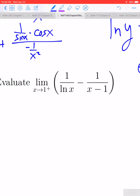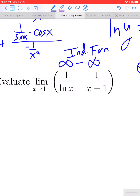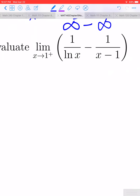We have one last example: the limit as x approaches 1 from the right of 1 divided by ln x minus 1 divided by (x minus 1). As x approaches 1 from the right, ln x approaches 0 through positive values, so 1 over ln x approaches positive infinity. And 1 over (x minus 1) also approaches positive infinity. We get another indeterminate form of the type infinity minus infinity, which isn't something we can directly apply L'Hôpital's rule to.